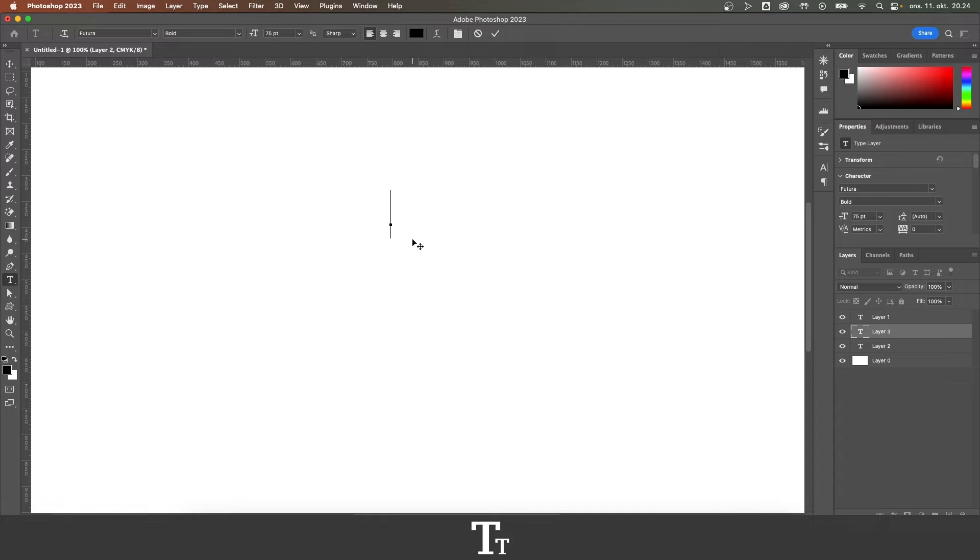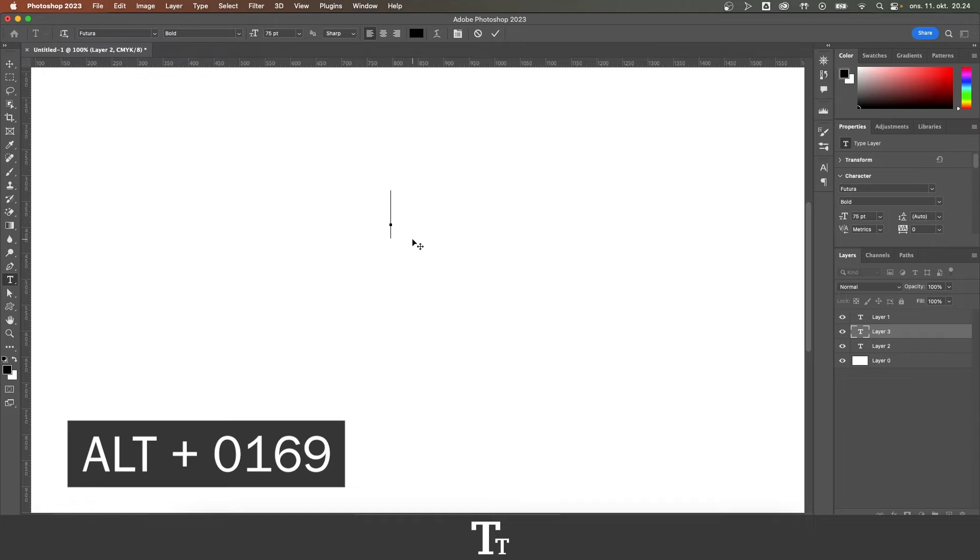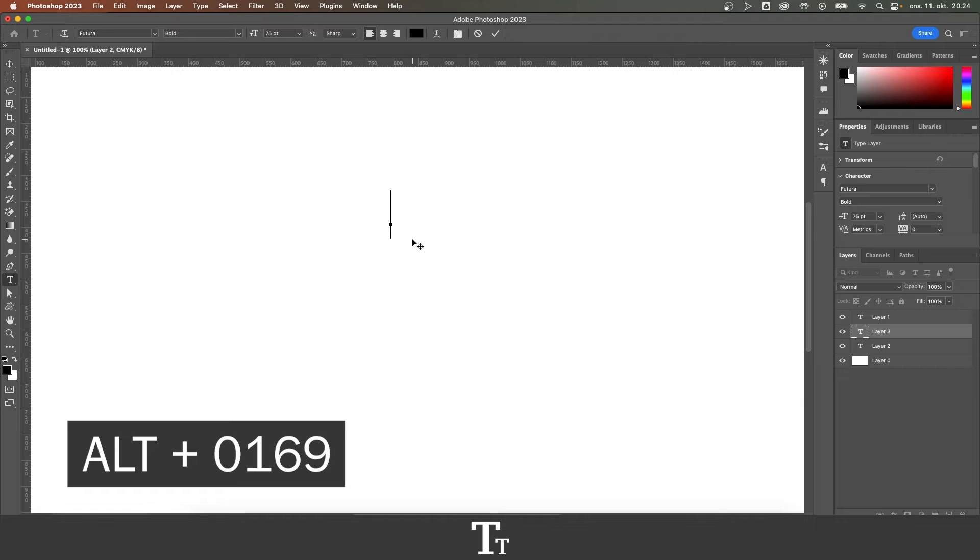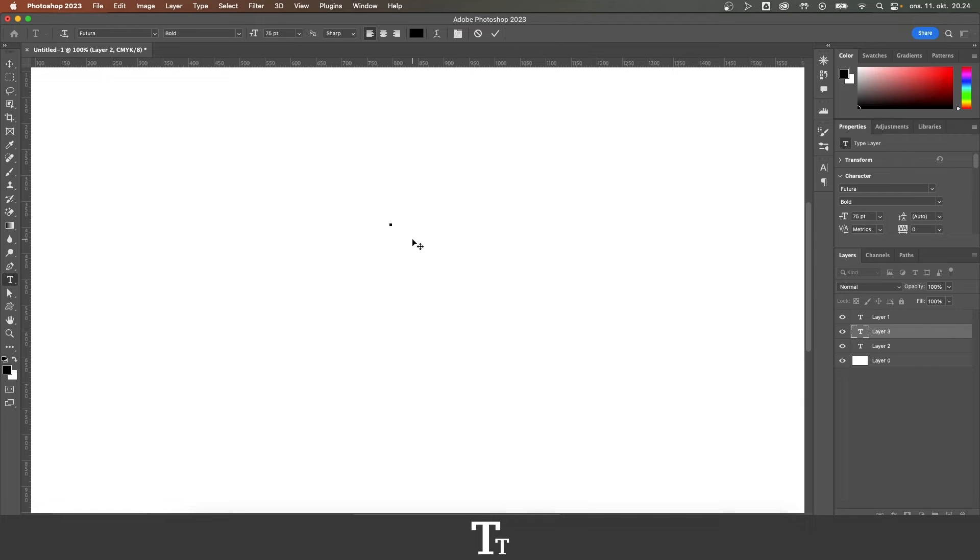If you are on a PC, all you have to do is hold down ALT while pressing 0169, and you will get the copyright symbol.